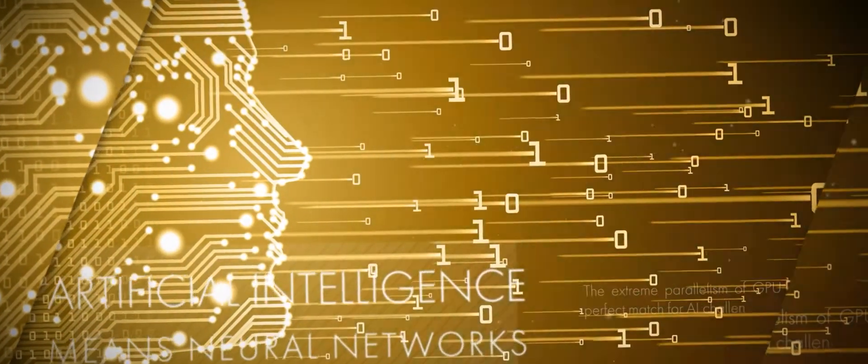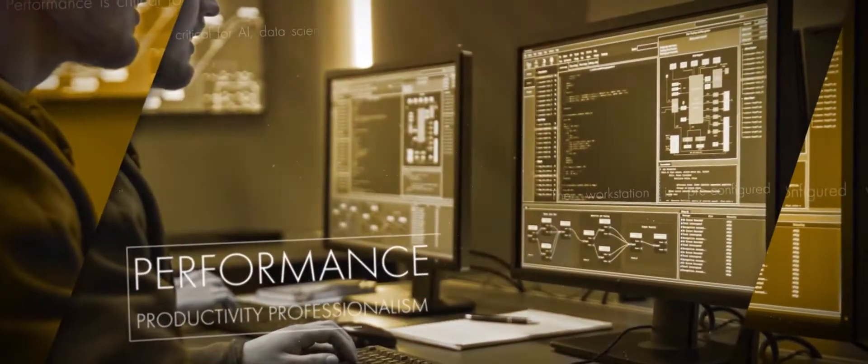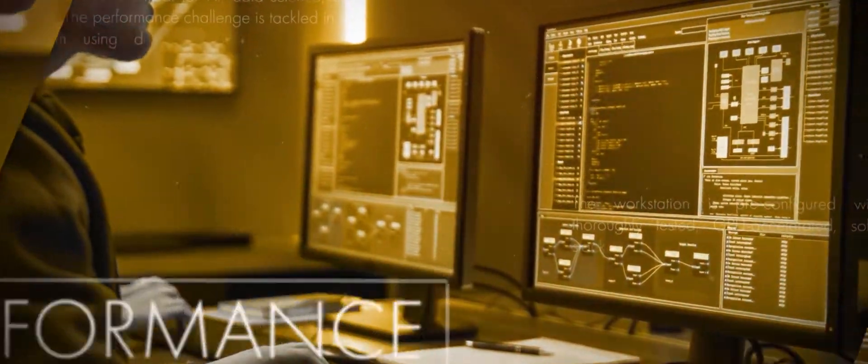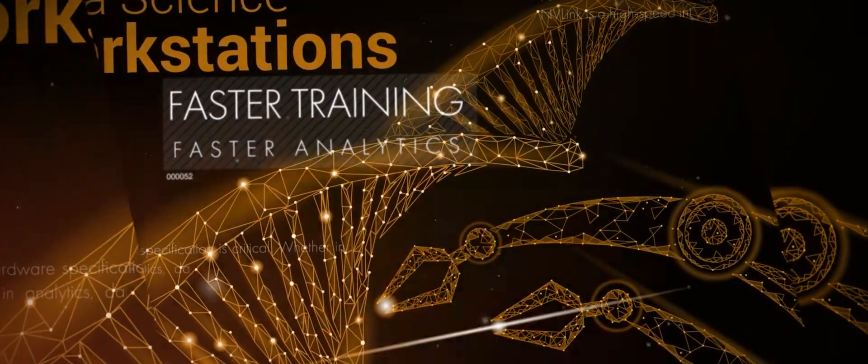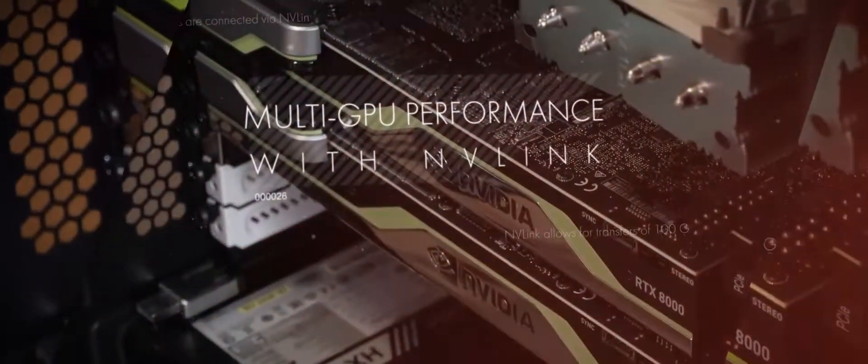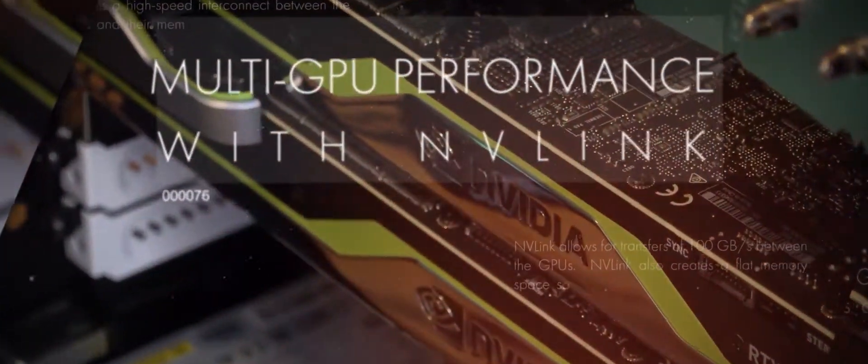Data is not information. For companies to make decisions, data must become information. Until recently, processing this vast quantity of data has been very difficult, if not impossible.